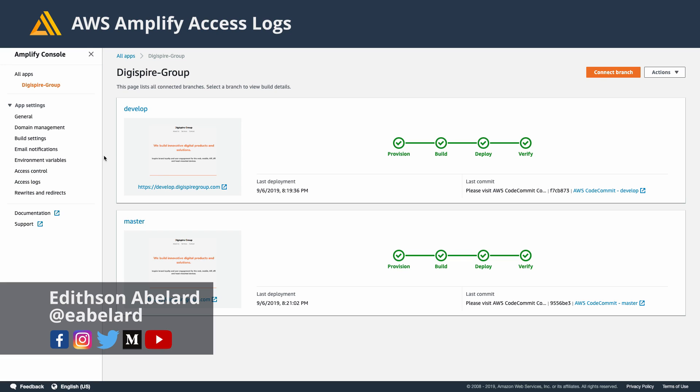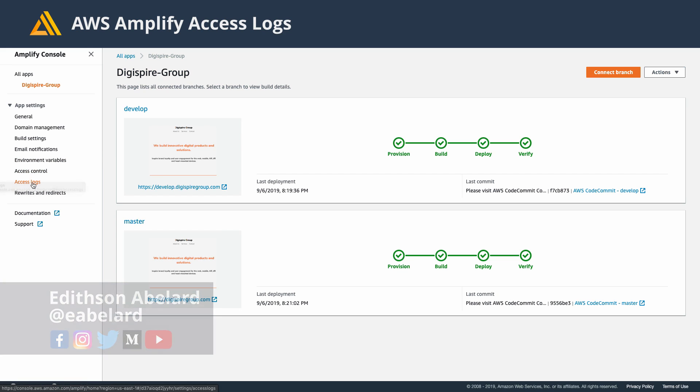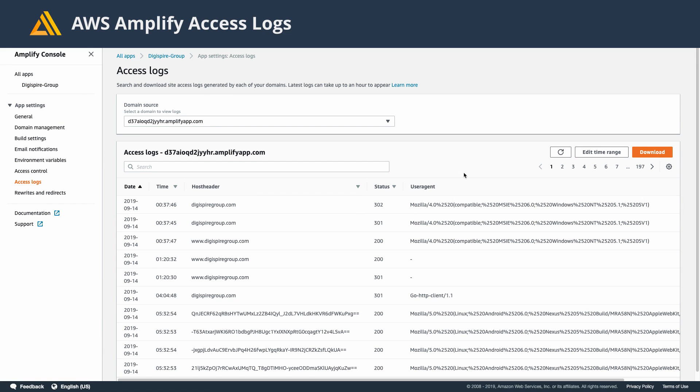To check out our new access logs, select your app and go to Access Logs. From there, you'll see some of your access logs here.